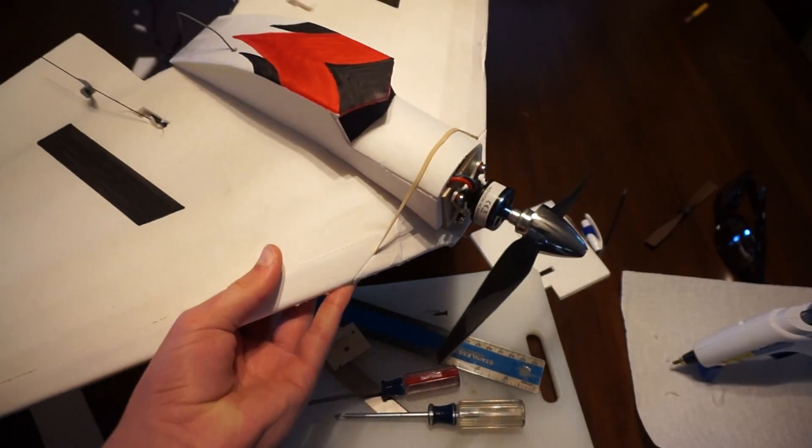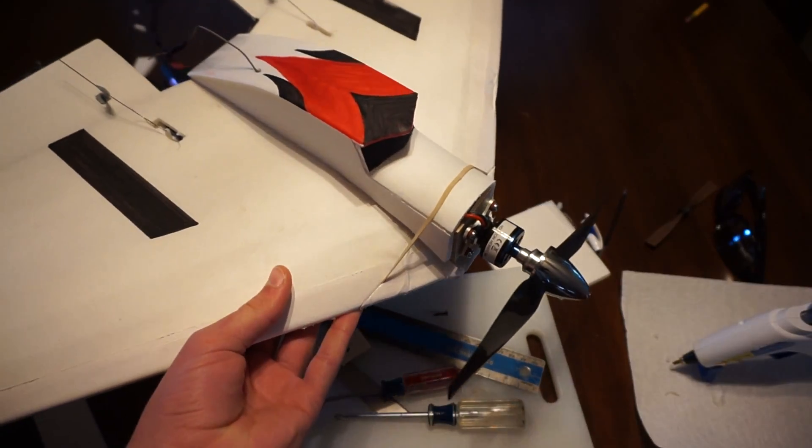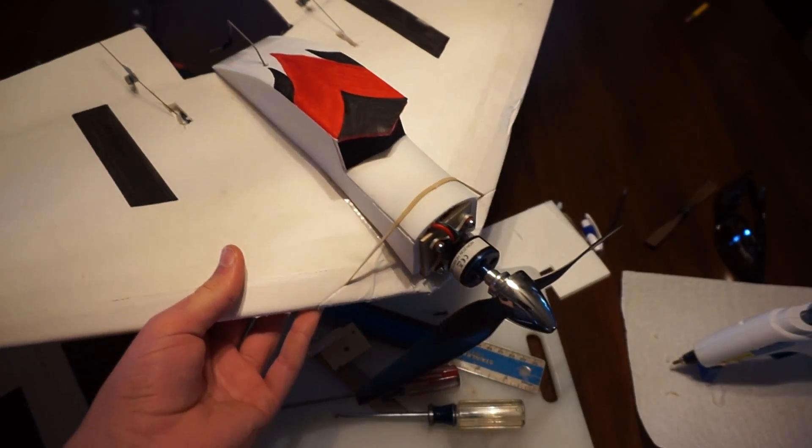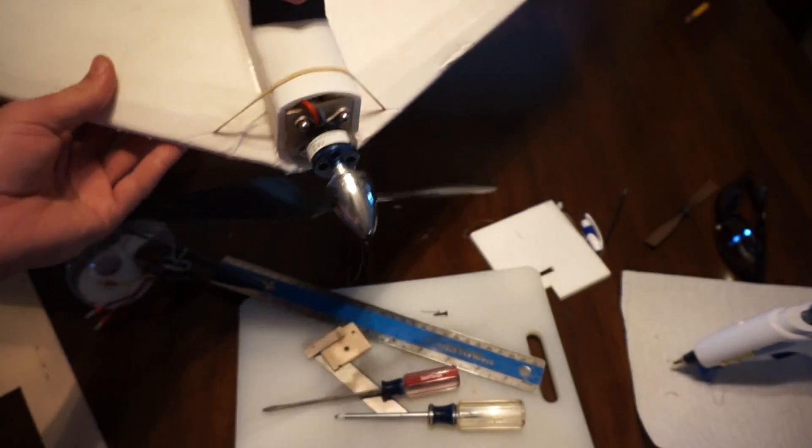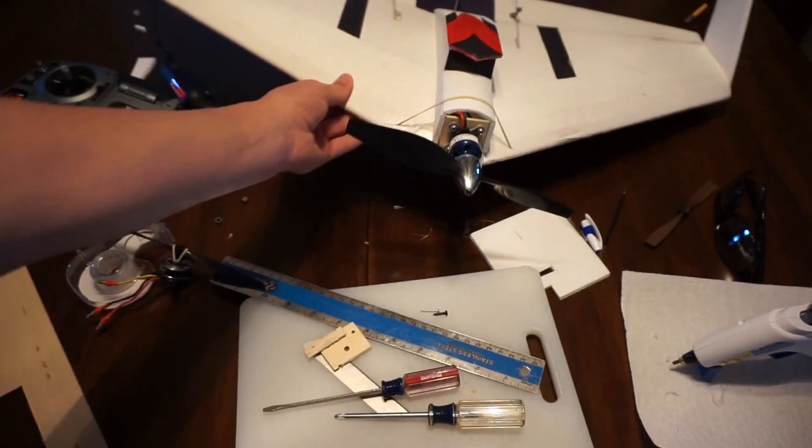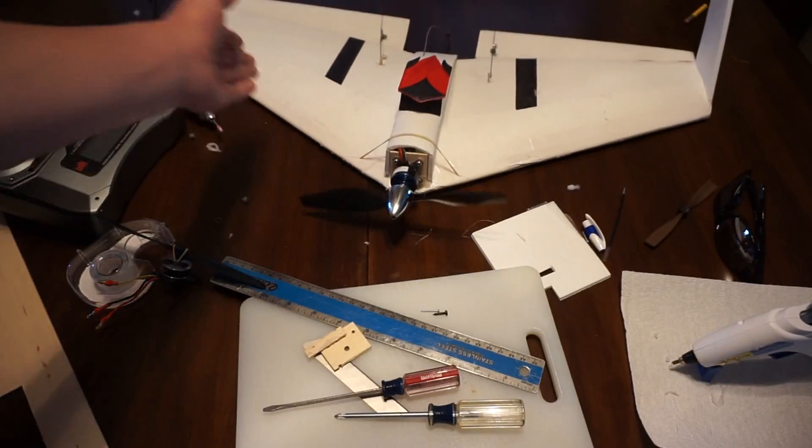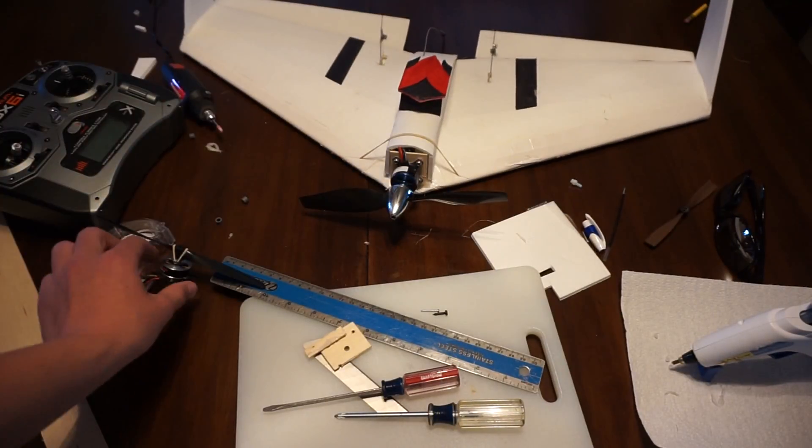It looks like it sticks out very far, and it does, but that is because I took that off another one of my planes.